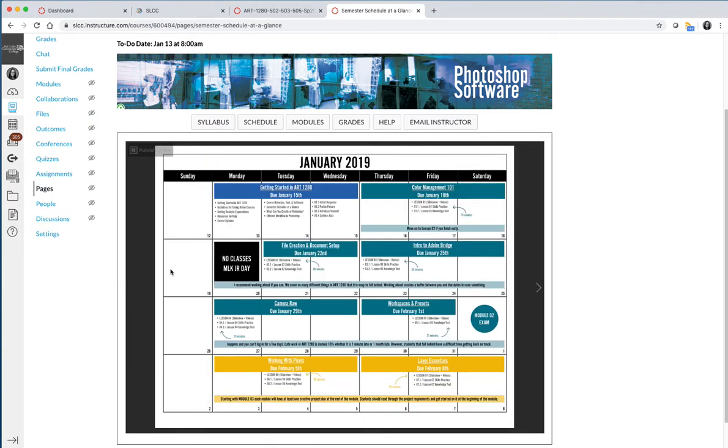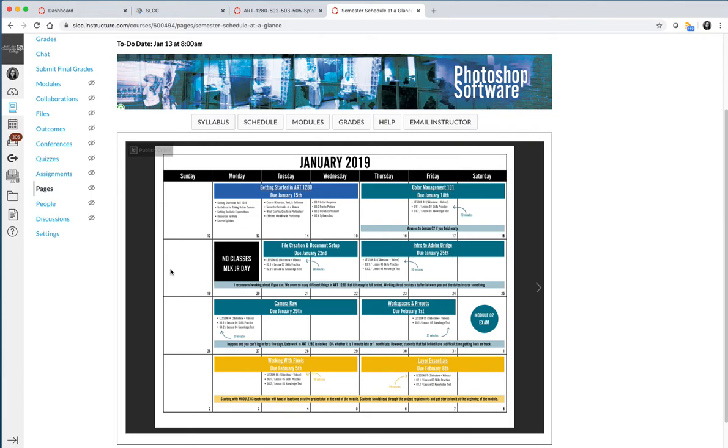Out of all the courses that I teach, Art 1280 Photoshop software is the most work by volume, because you could take a million Photoshop classes and still not master Photoshop. There's so much that you can do in it. And so we try to cover as many things that we can cover in Photoshop as possible throughout the semester.